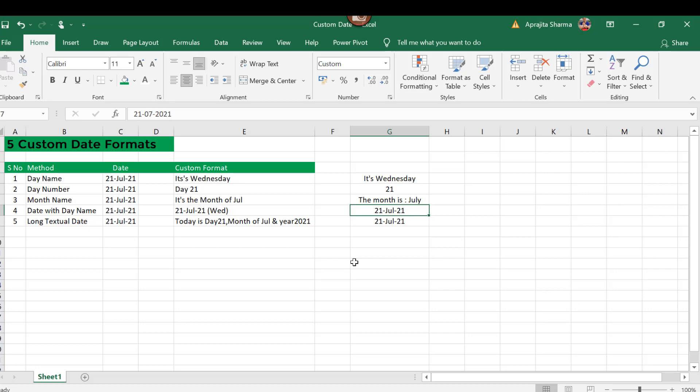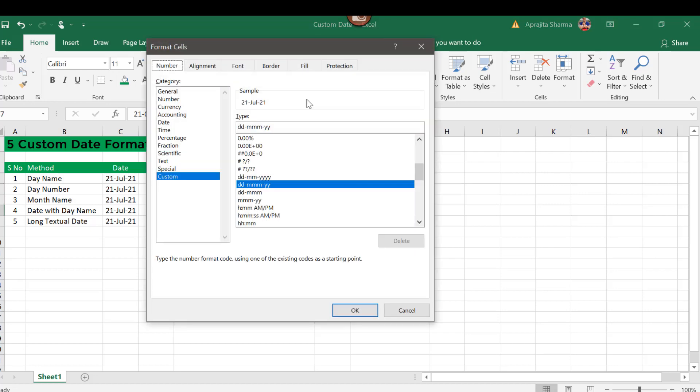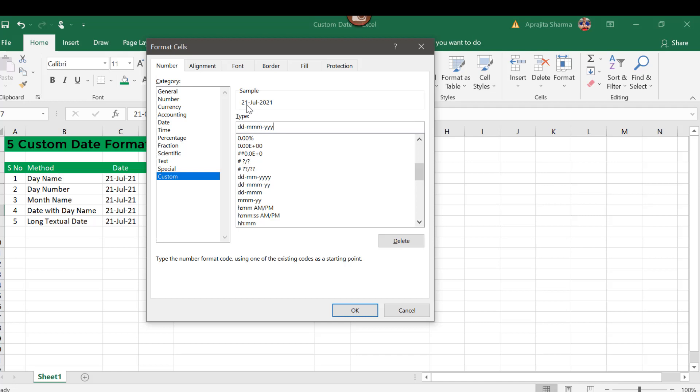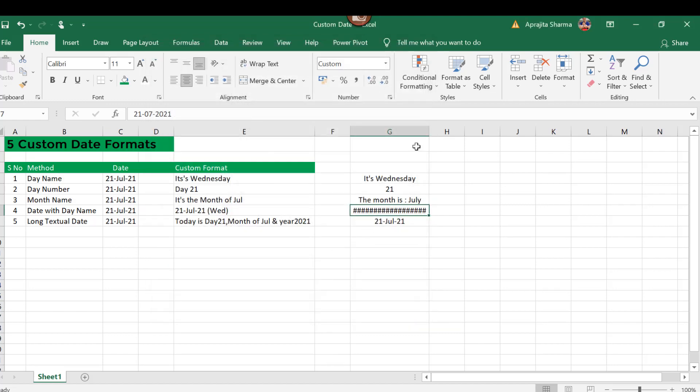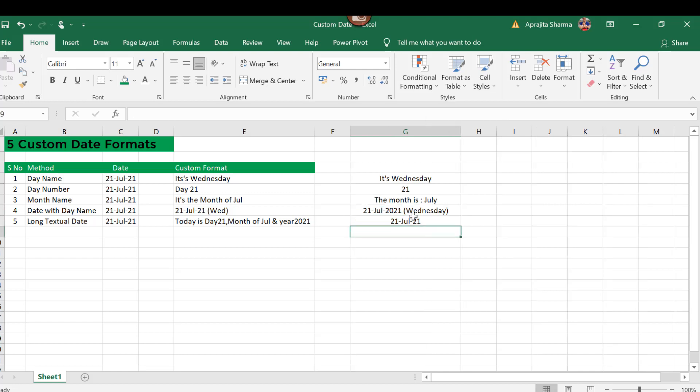Now the fourth format is date with the day name. Again I will press Ctrl+Enter, go to the custom format again, and here I will simply put the date format, that is 21st July of 2021, and I need the day. So I will type triple d in brackets. So it has given me 21st of July and Wed, the shorter form of Wednesday in bracket. So when I make it four times d, it gives me the complete name, that is Wednesday, and I press OK. So now my date is converted here.